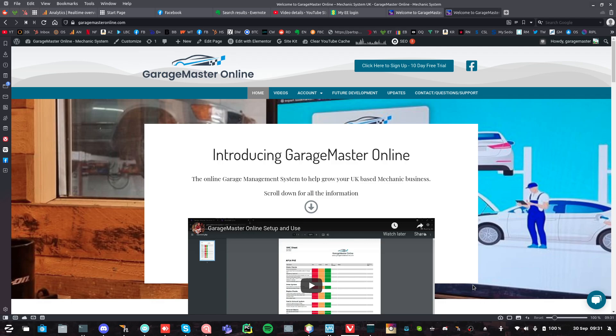Hi there, it's Paul from Garage Master Online. Just had a phone call from somebody wanting to know how to start the 10 day free trial and what it entails and everything like that. So what I'm going to do is just talk you through that.